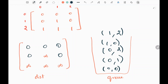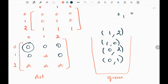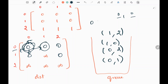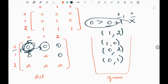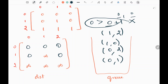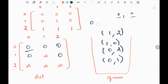Now we pop the first tuple from the queue, that is (0,0). We need to check the neighbors of this zero. We cannot go up or left since it is out of bounds, but we can check right and down. We check whether those neighbors' distance is greater than zero plus one. This condition fails since they are already zero, so we don't have to update anything.